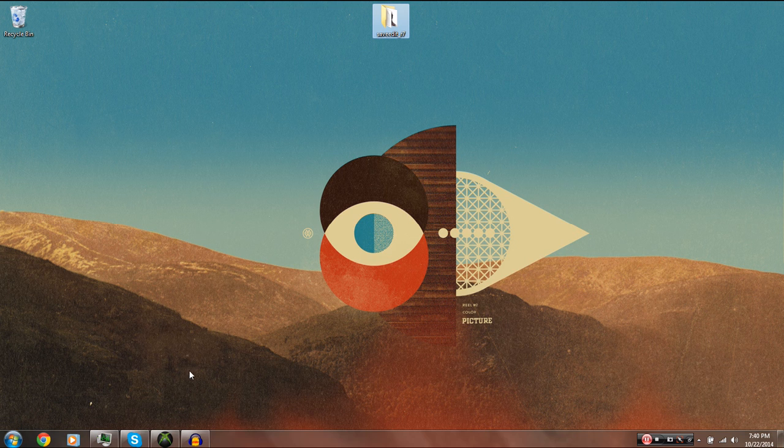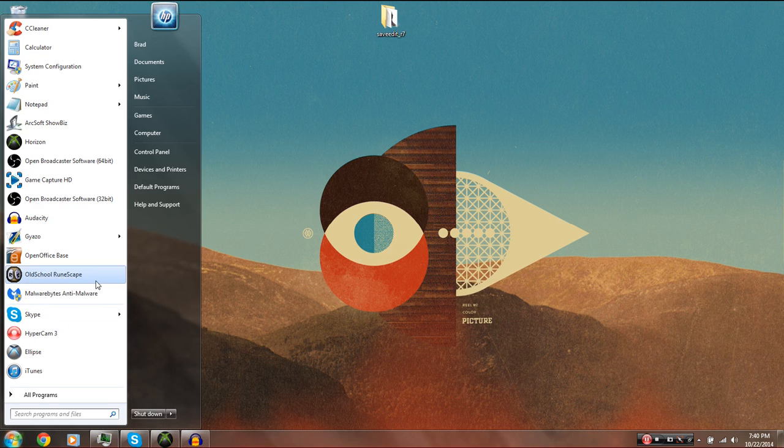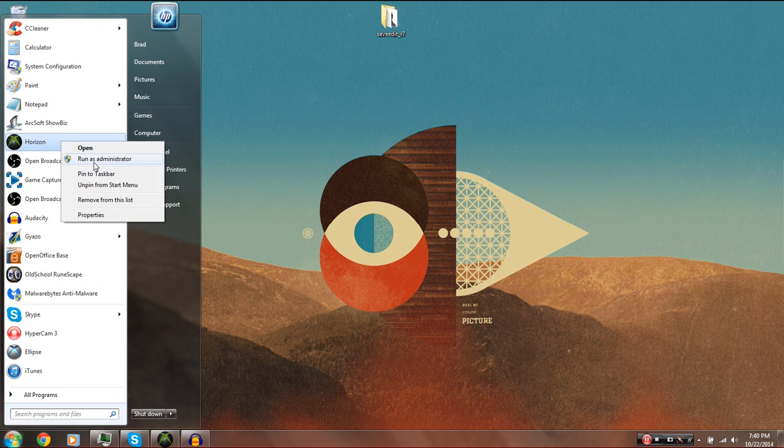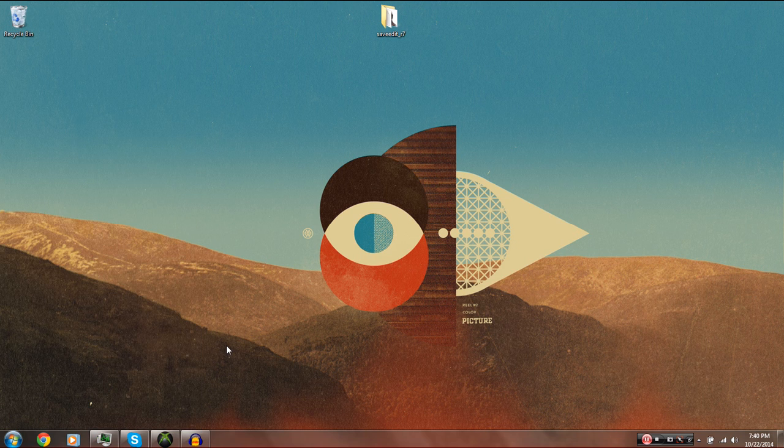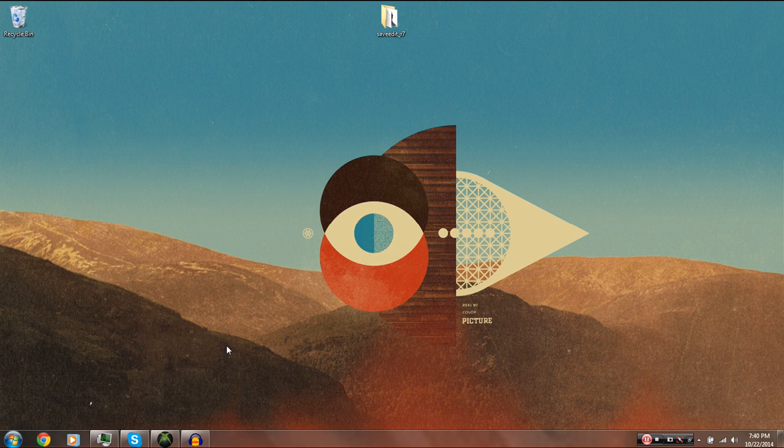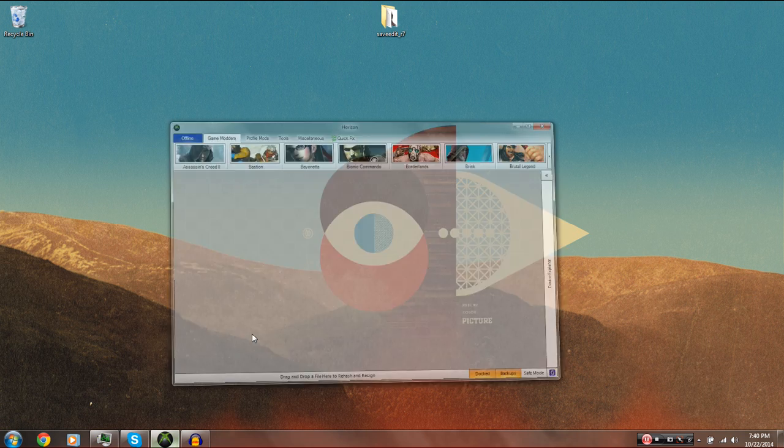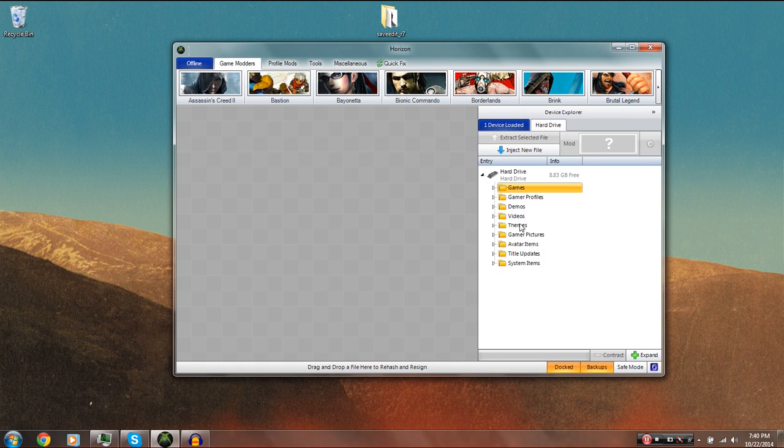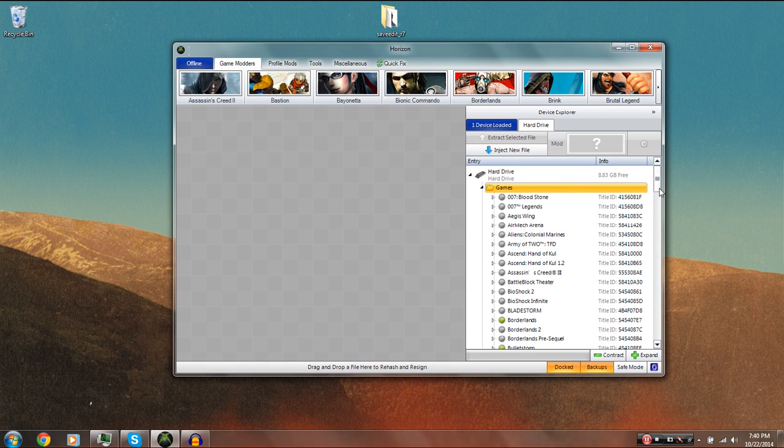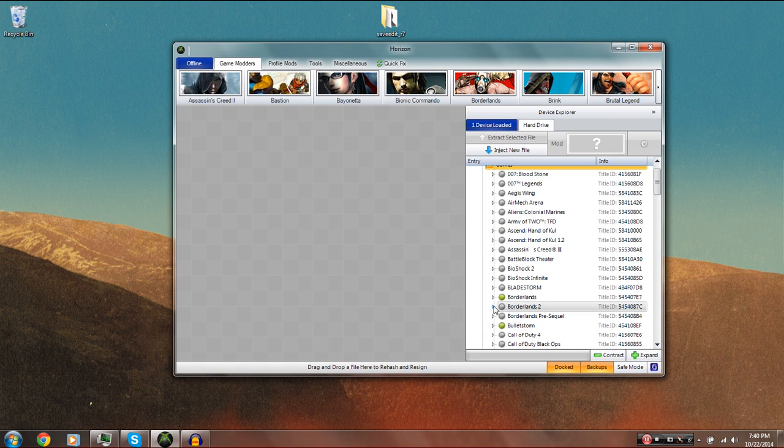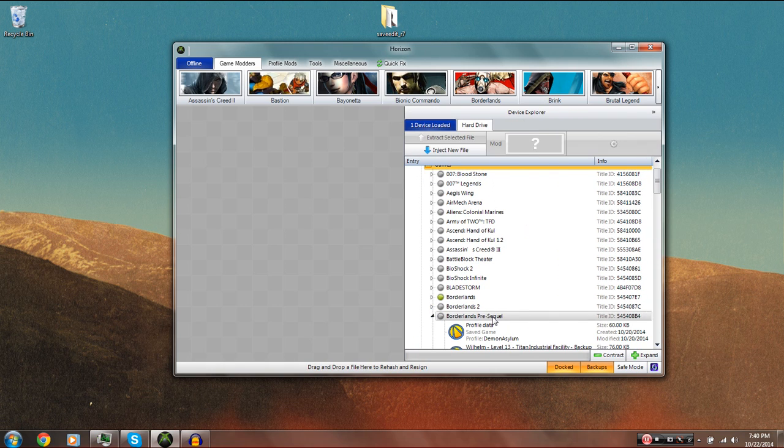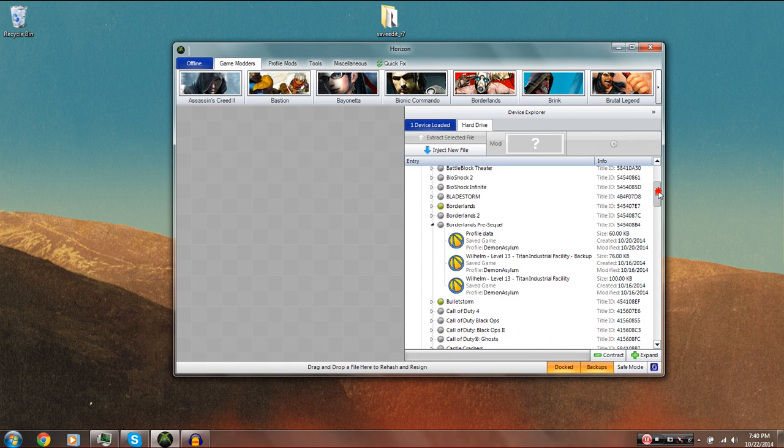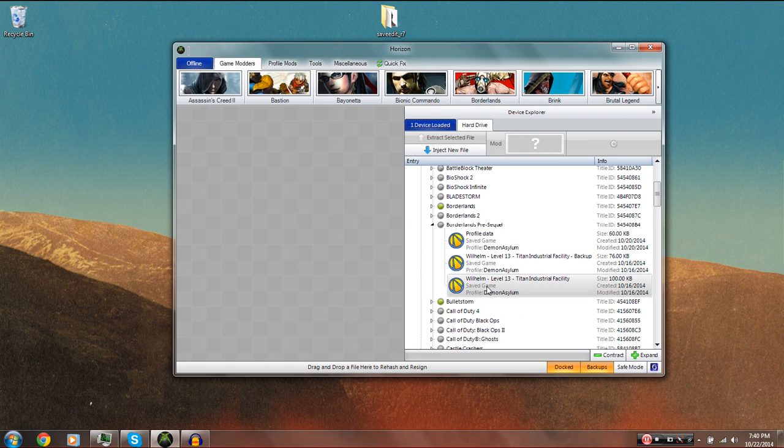Now, you guys are going to want to go and open up Horizon at this point. Make sure that you right-click it and you choose to run it as an administrator if it gives you the option. If you do not do that, then Horizon will not recognize your storage device, whether it be your hard drive or your USB flash drive. Go ahead into Horizon and click on Device Explorer on the right if it doesn't automatically pop up on its own. Go to the Games folder. Scroll down and look for Borderlands the Pre-Sequel. And then find your game save of choice.